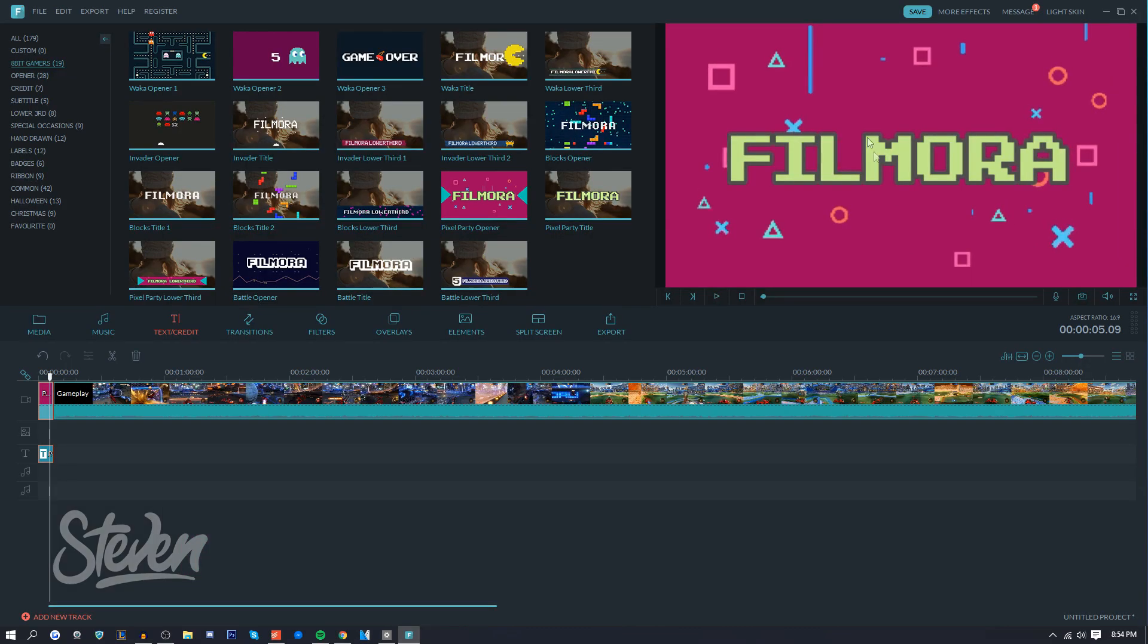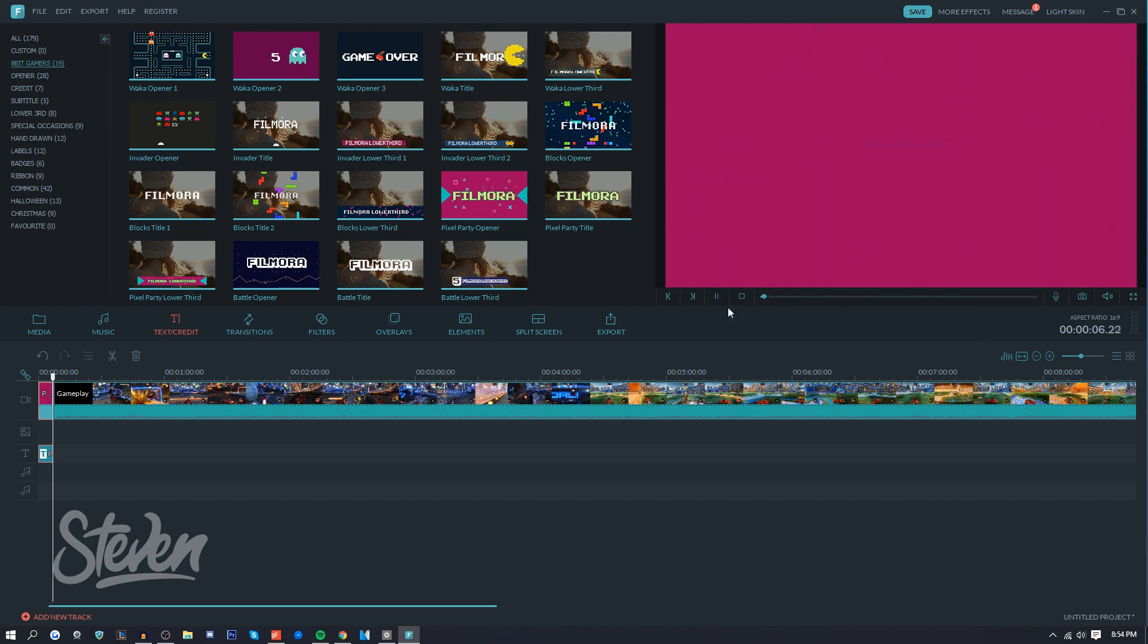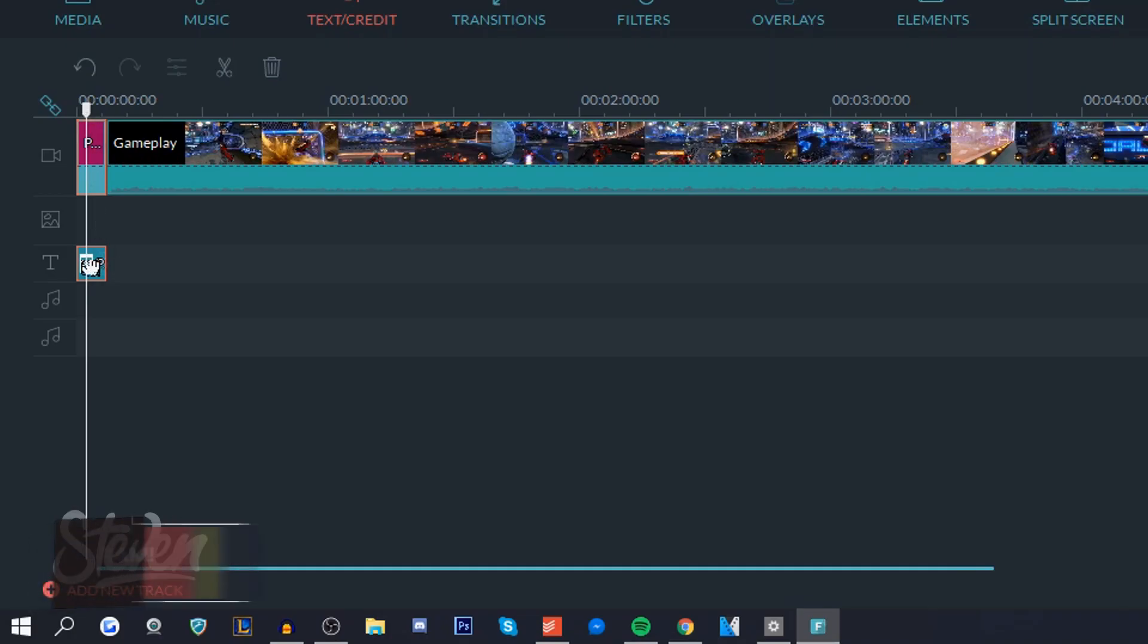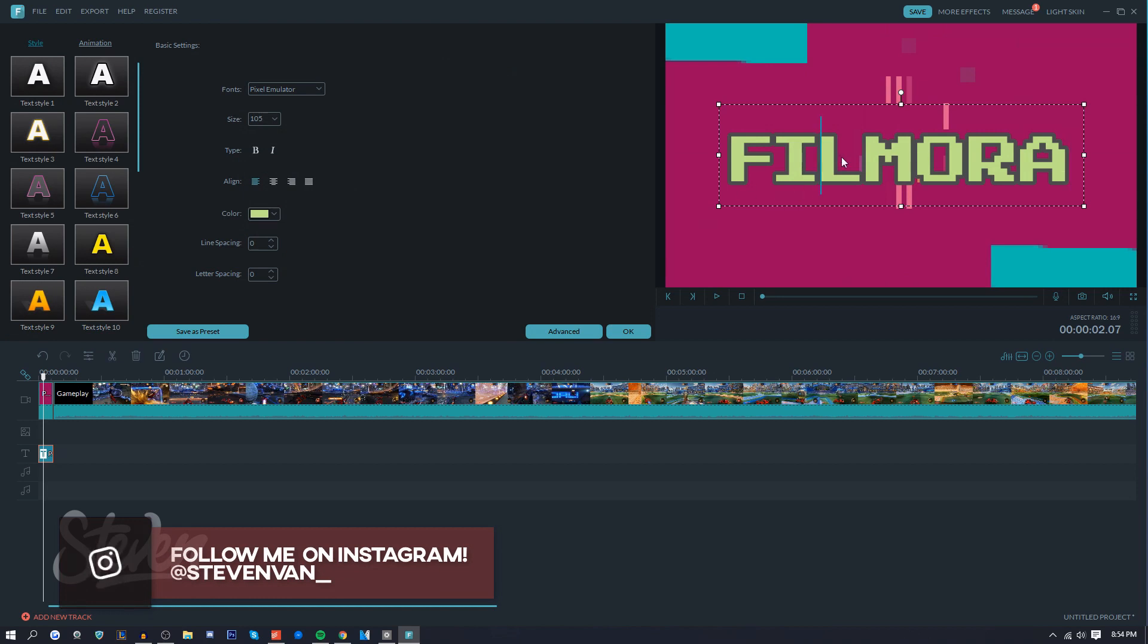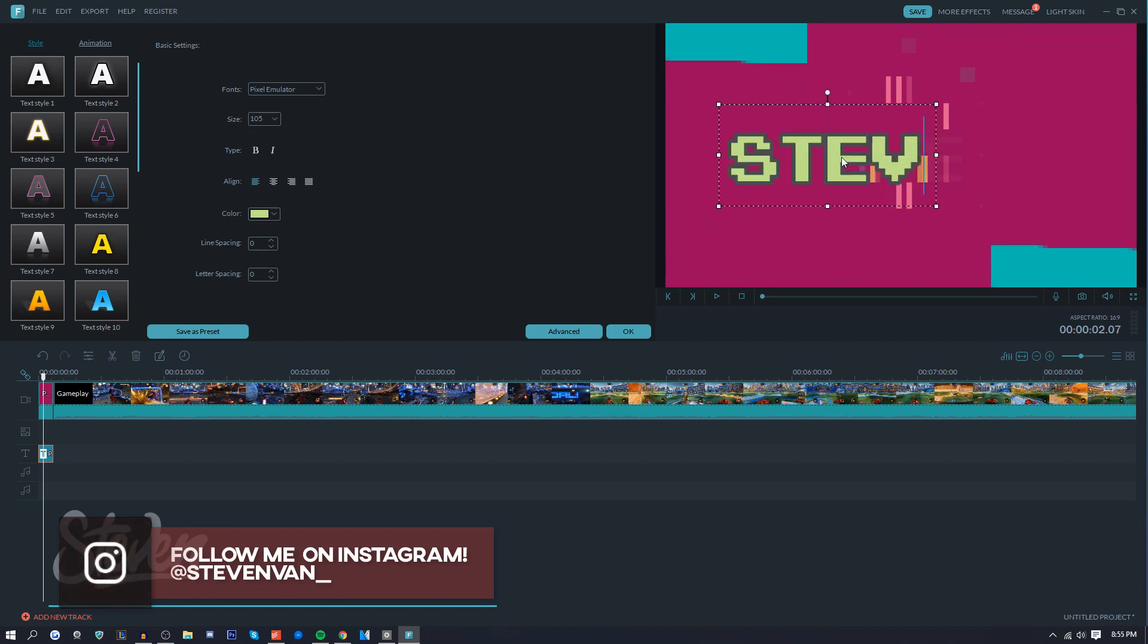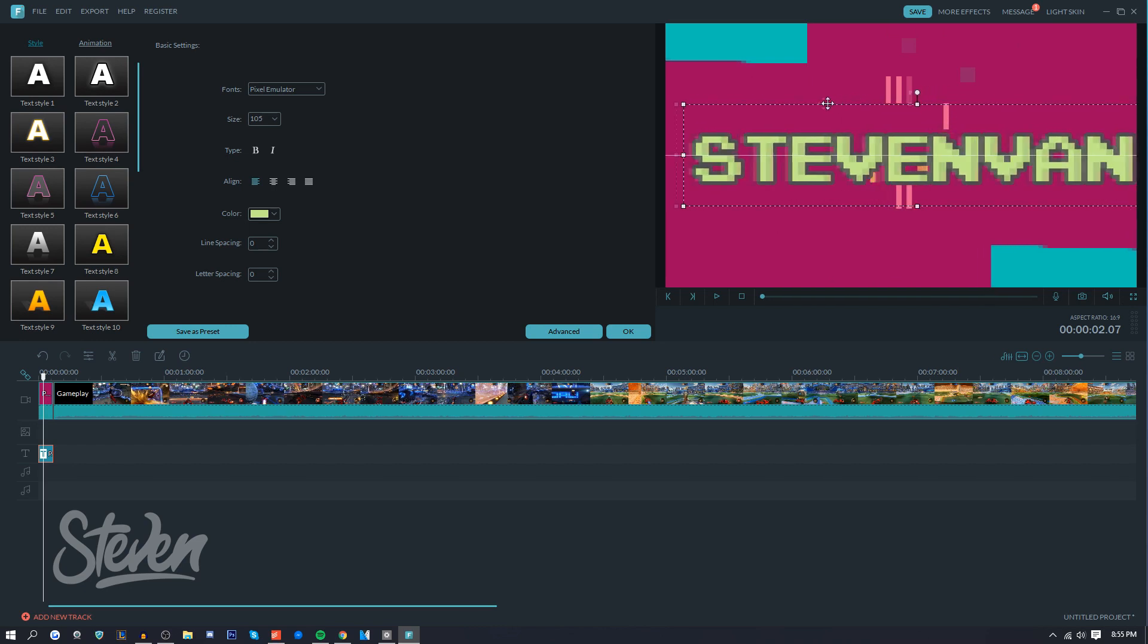Like you can see that stuff in the background resembling PS4 controls and stuff. So to edit that text right there, all you have to do is double-click on the text, and then now you can type in whatever you want - so StevenVan. And then you can center it - it'll snap into place once you're in position.